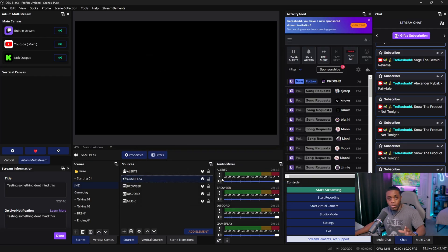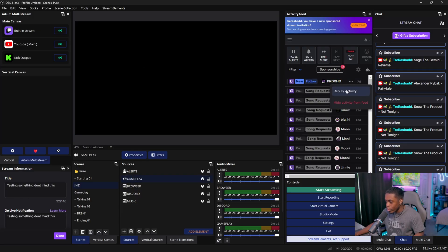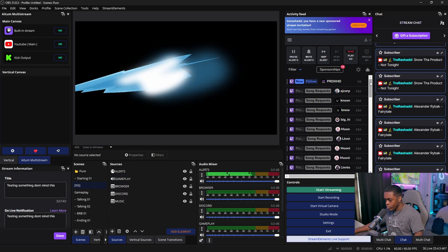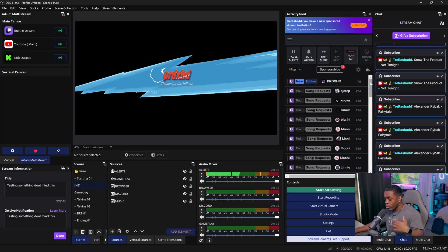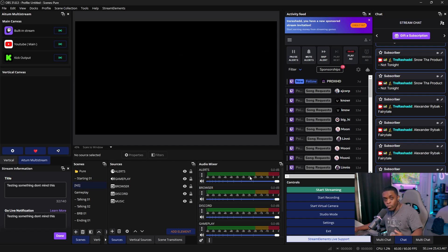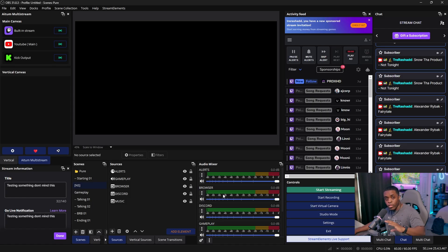Now if you test out the alert, you'll see that the only thing that moved was the alert audio output, which is exactly what we want. If your browser source also moved, that's because you have the actual website pulled up — go ahead and close that and you'll never have to worry about that again.